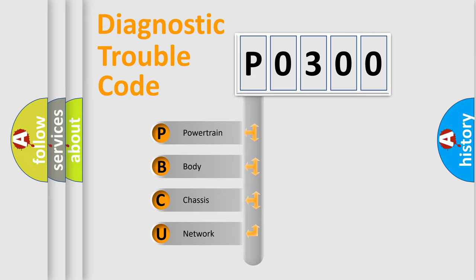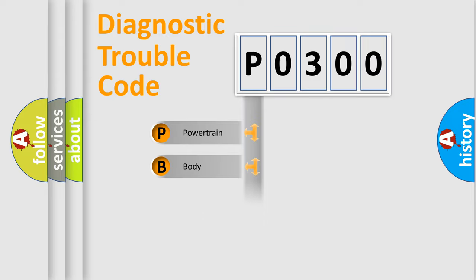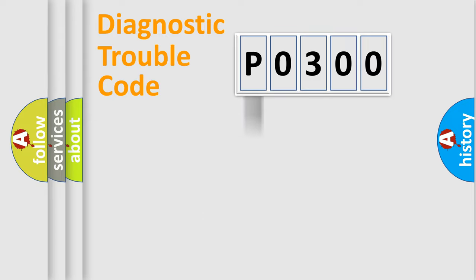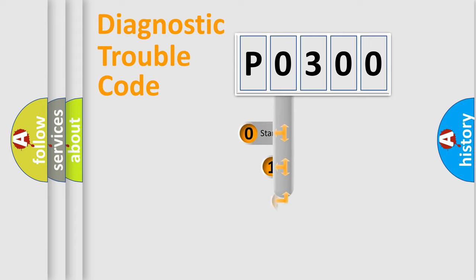We divide the electric system of automobile into four basic units: Powertrain, Body, Chassis, and Network. This distribution is defined in the first character code.